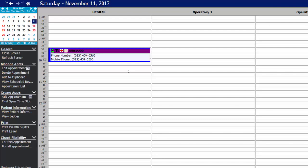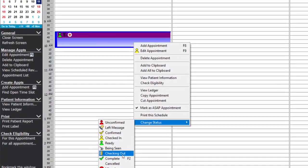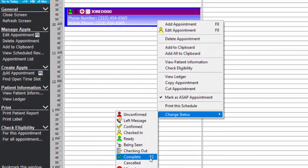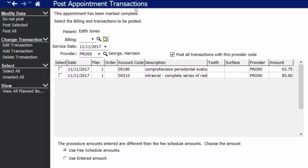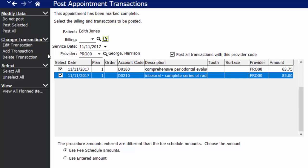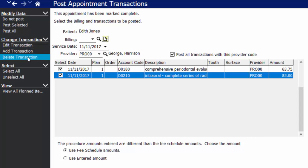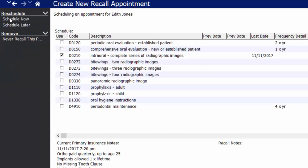At this point, let's suppose the patient's been seen and we're ready to check the patient out. To do so, I simply right click on the appointment and change the status to complete. We do have a hot key of F2 as well — if you select the appointment and hit F2, that'll bring you to the post appointment transaction screen. This screen gives you the option to simply select the items from their treatment plan that you actually performed today and post those selected items to their ledger. You do still have an opportunity to edit any of these transactions, add new transactions, or delete them. We're going to post all of the items, and that automatically prompts us to schedule the patient's recall appointment if they've been marked as a recall patient and don't have a recall appointment already on the schedule.